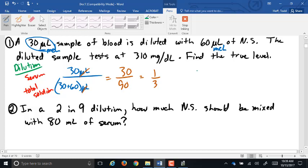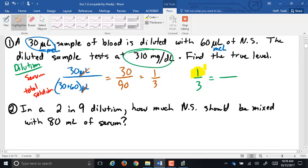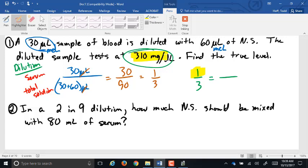Now that we have our dilution as 1-in-3, we can use that to adjust our reading. Here's the confusing part: the 1 represents the concentrate, and the 310 is the diluted reading. This is what's called an inverse relationship. If you increase the volume of the solution — in other words, add more water — you are lowering the concentration in the blood. So as the volume goes up, that reading goes down.